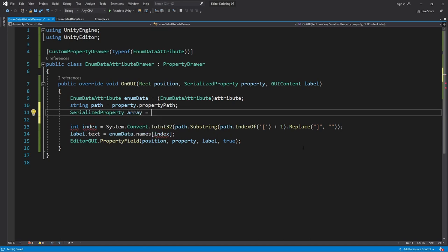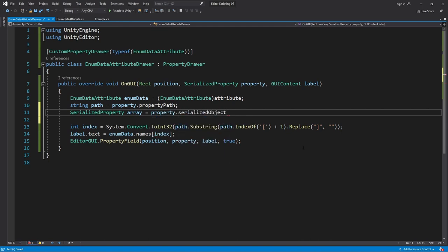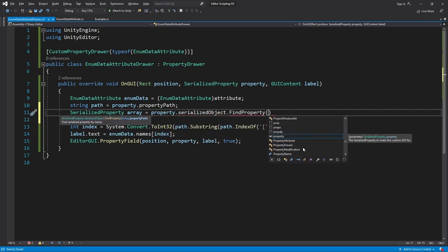We find the array by writing property.serializedObject.FindProperty. If you remember, serializedObject is the reference to the entire object. So we're looking at the object of the property and then finding another property on it.